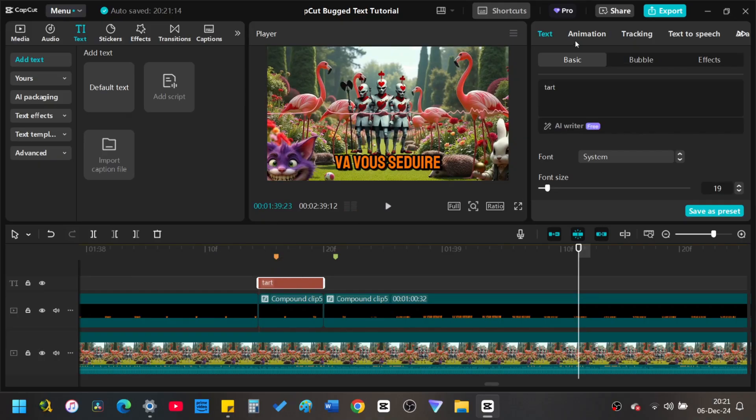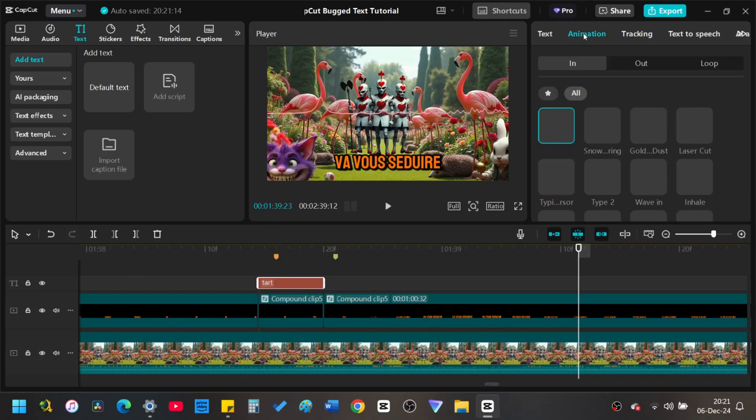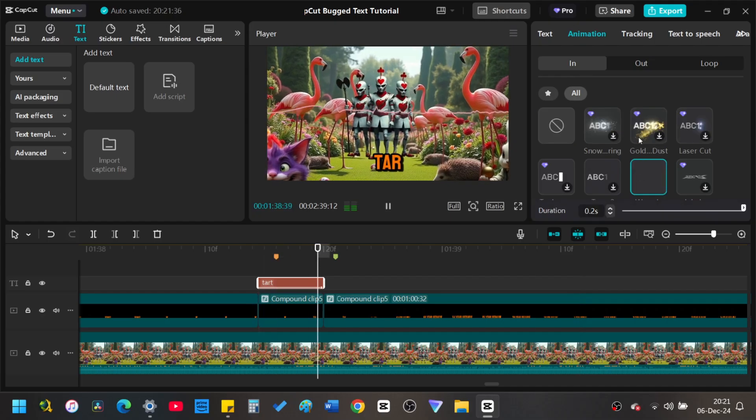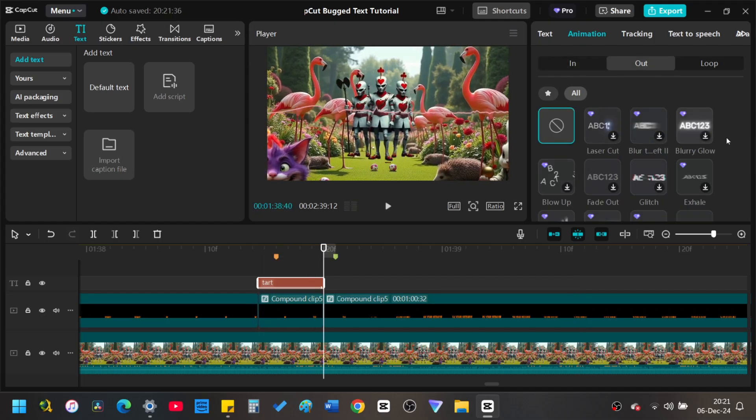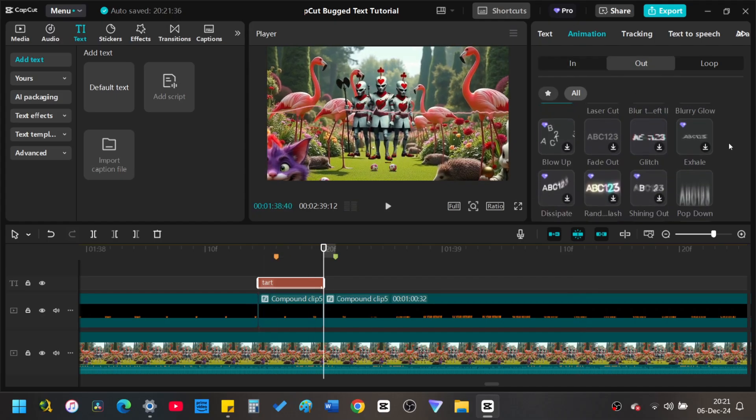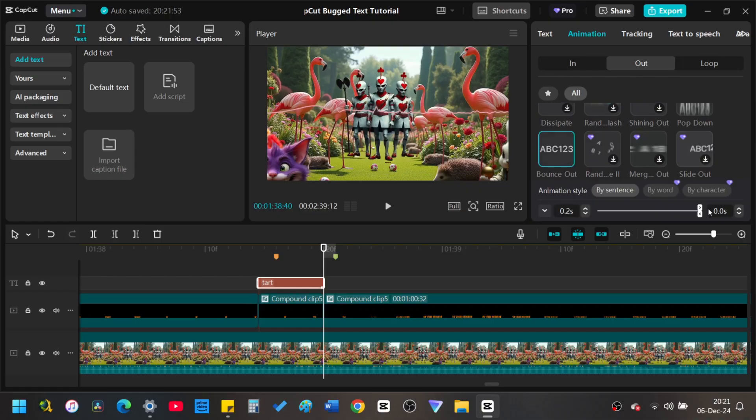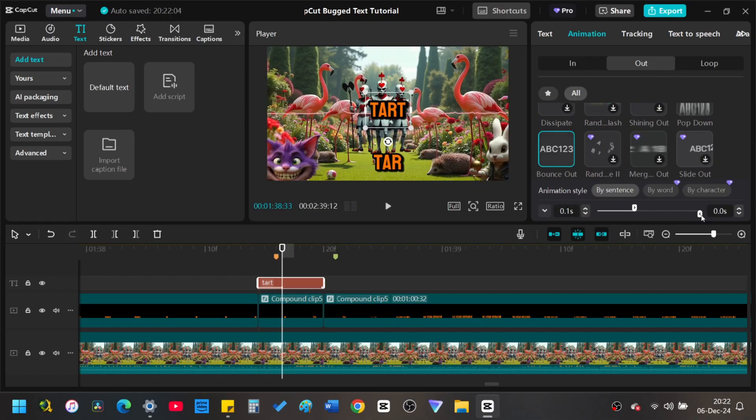Add animation. The settings we are applying are wave in, bounce out, jiggly loop. Adjust the animations as needed in each tab.